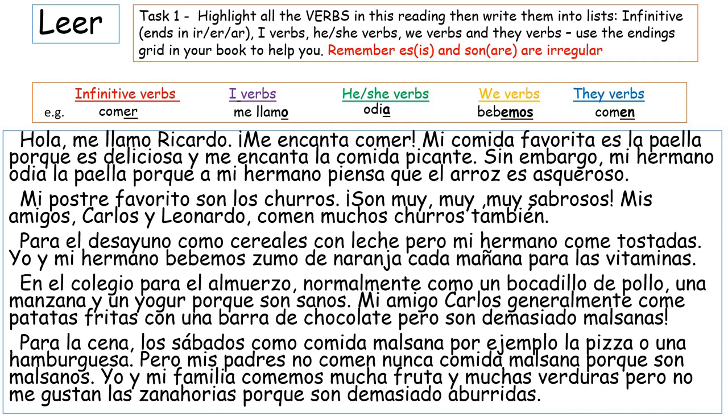Pause the video and take however long you need to find all the verbs and then put them into the right columns on the worksheet. Highlight them on your worksheet - if you're completing the sheet on the computer, you can highlight it with the text highlighter in Word. So we'll go through them now. Me llamo is an I verb - literally 'I call myself'. That's how they say 'my name is'. It's what we call a reflexive verb, which we'll learn about later.